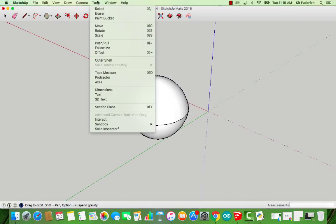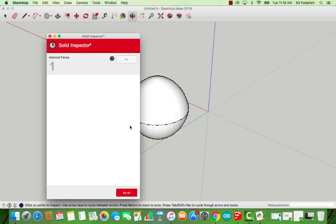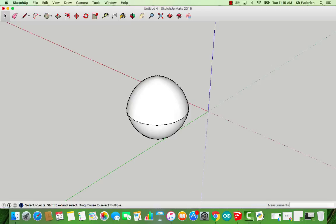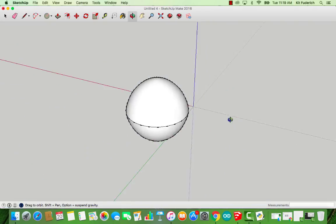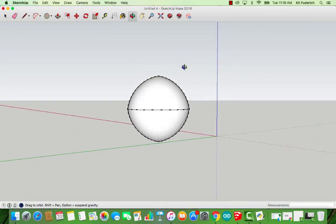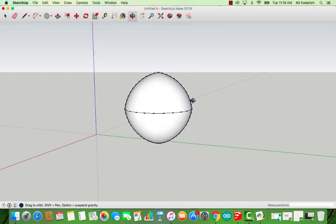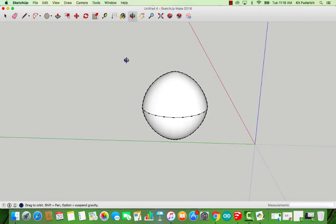So in order to check and make sure that this is a solid shape, I'm going to go to Tools and Solid Inspector. I have one internal face which I tried to remove earlier, but this extension will fix it for me. No errors. Everything is shiny. A-OK. So that's how you create a sphere, or a spherical looking shape. Method one.